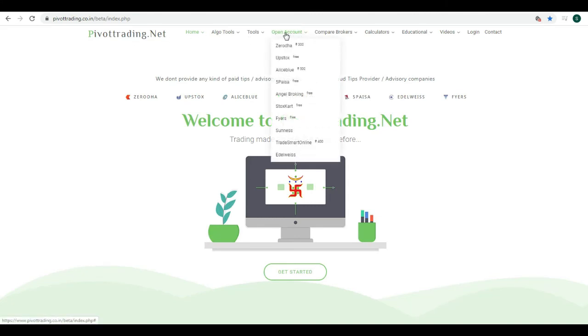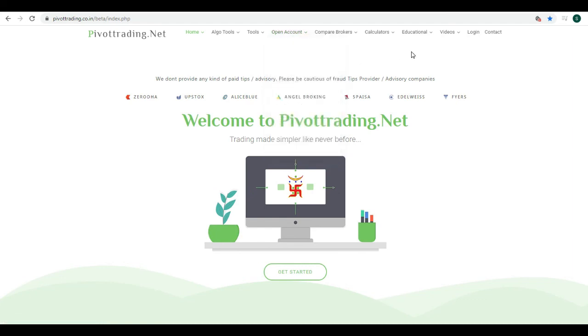Here you can find an Open Account link. Within the Open Account menu, you can go to the Allies Blue link and open your Allies Blue trading account. Thank you so much, see you in the next video. Bye bye, Jai Hind, Jai Bharat.